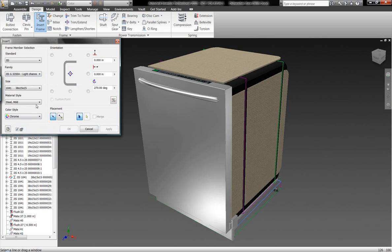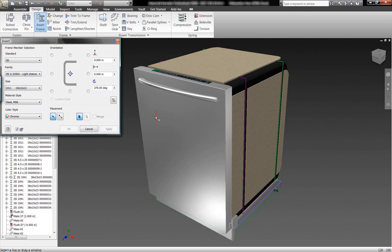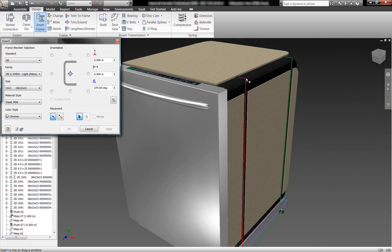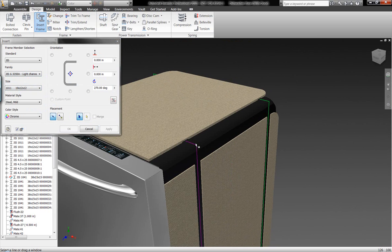We don't just have an average list of components as maybe SolidWorks does, or have to generate each one of our profiles manually. Rather, most all the profiles that we're going to need or need to have access to are going to be inside of our Frame Generator natively.